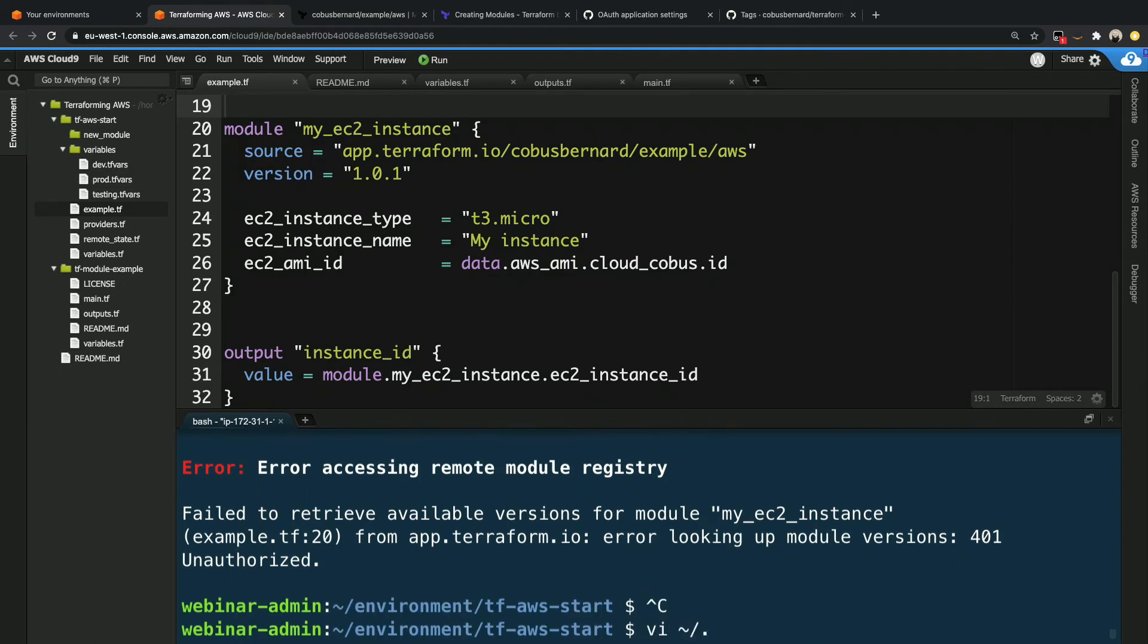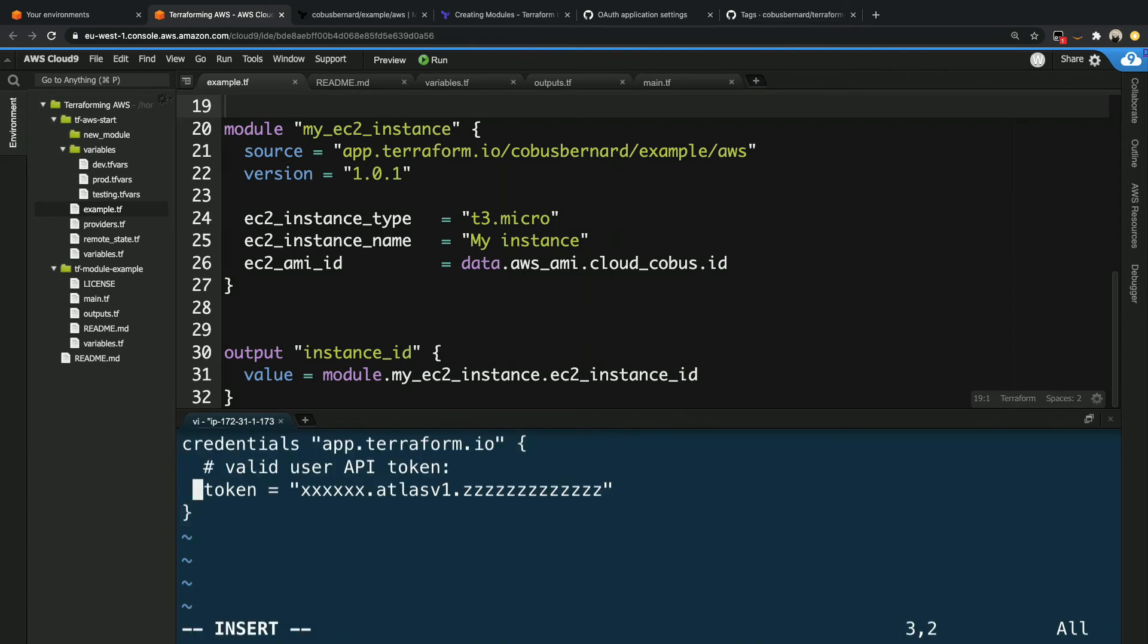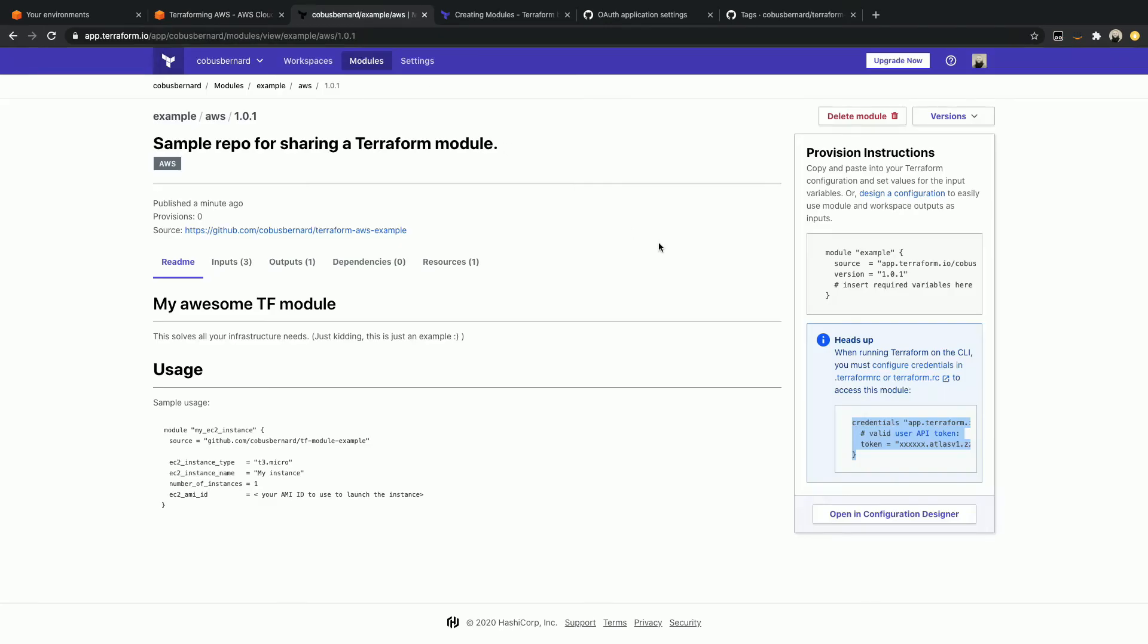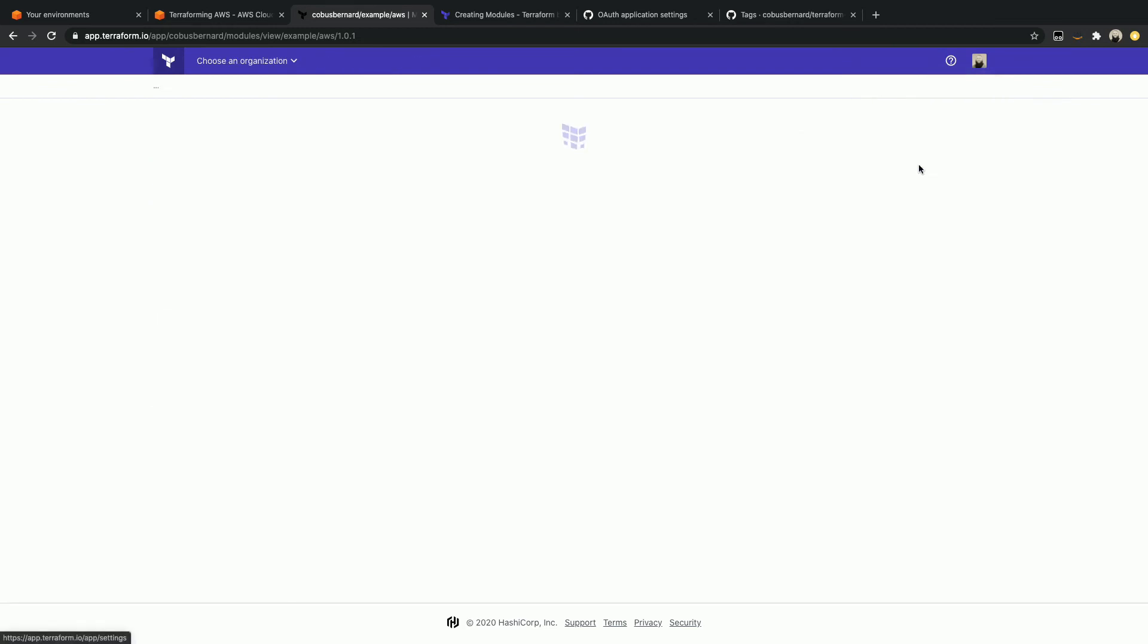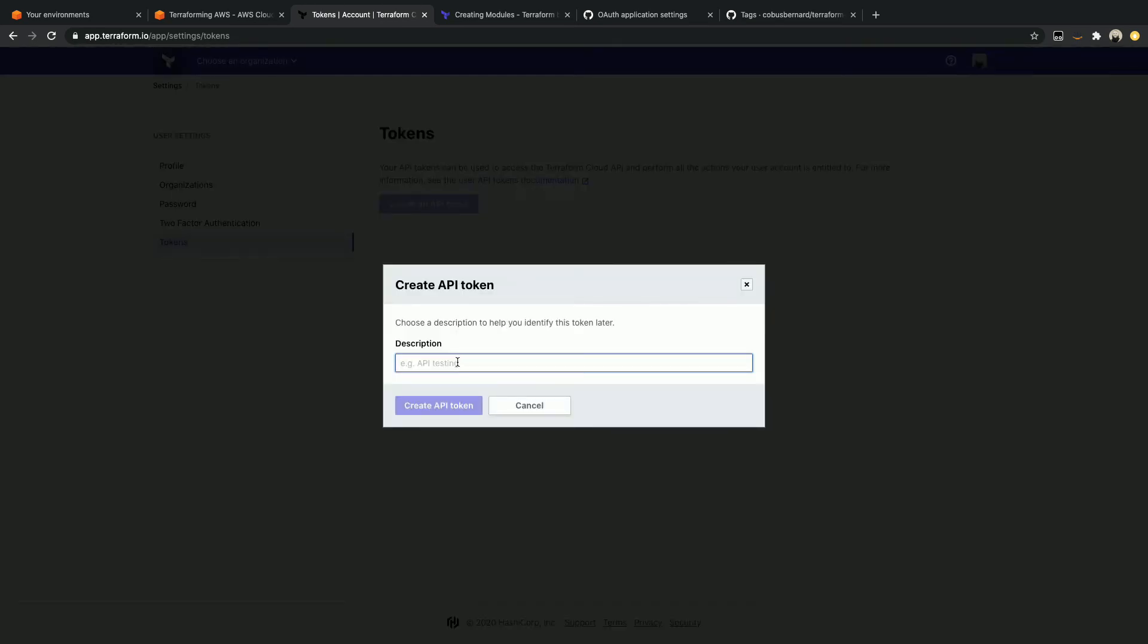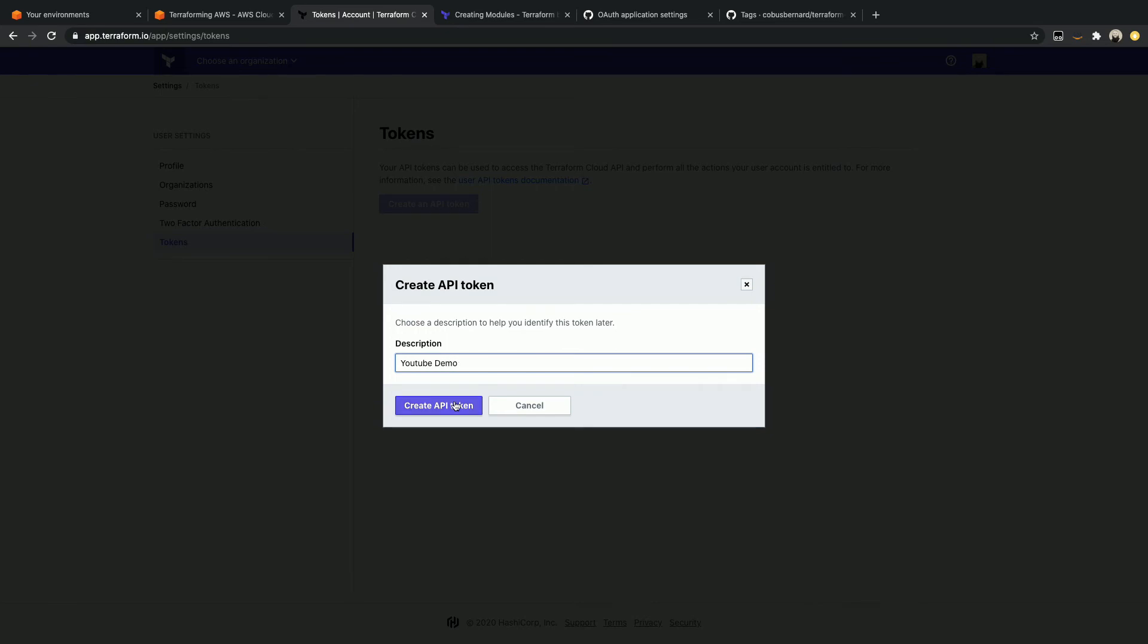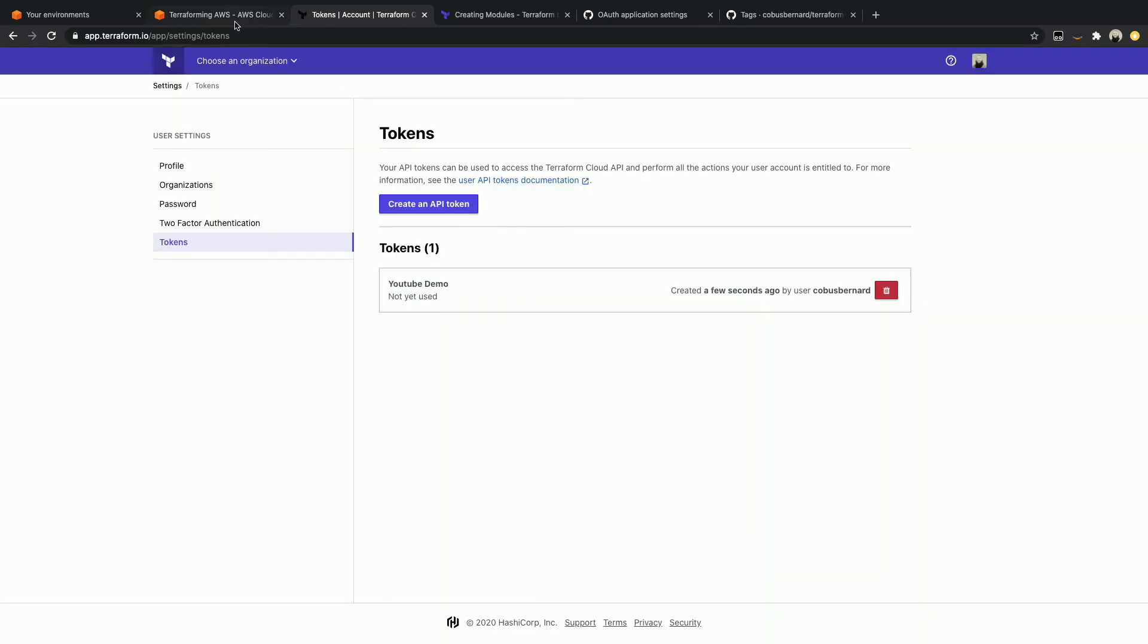Now to do that, we're going to go back and say just quickly over here, vi.terraformrc like that. We insert this value as is and I'm quickly going to create a key here on my Terraform account. To do that, I click on my user up here and then go to user settings. And then over here, you'll see there is a section for tokens and I'm going to create an API token. So this description will be, let's just call it YouTube demo, like that. And we say create API token. And now I can copy it. There's a warning here that says this token will not be displayed again. So once again, this will be blurred out.